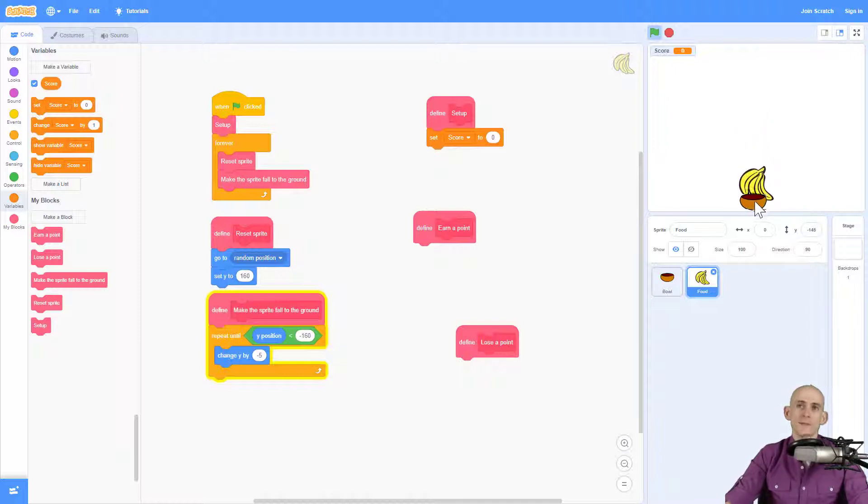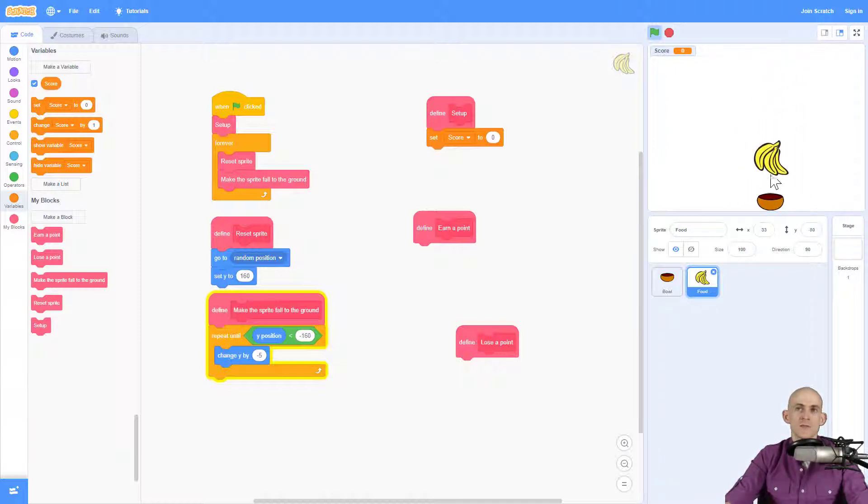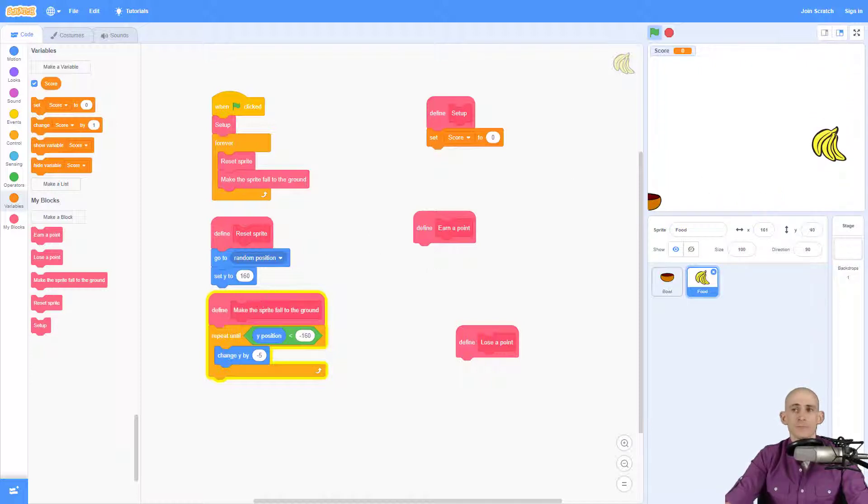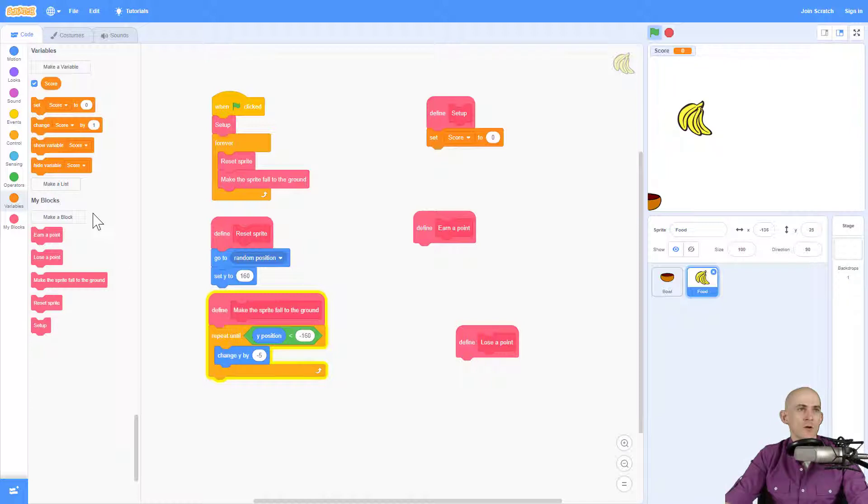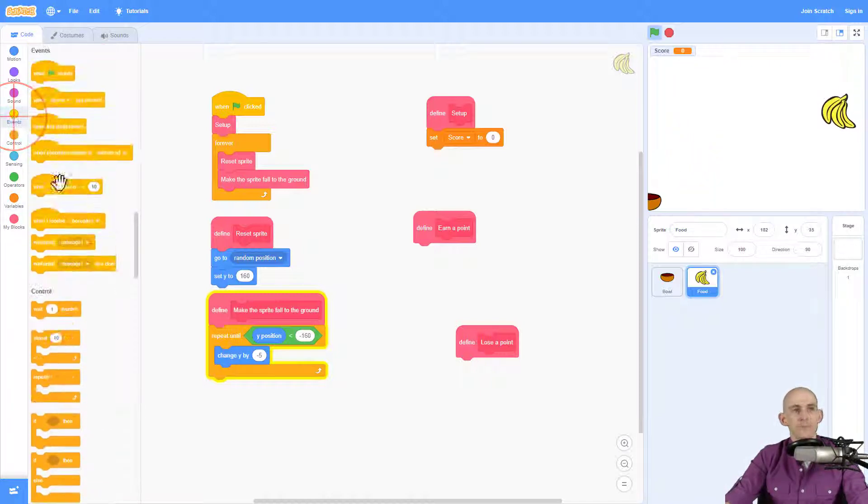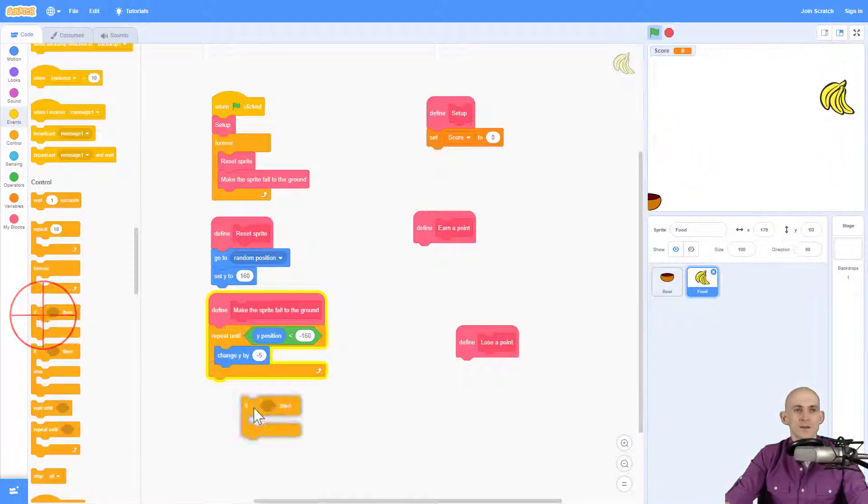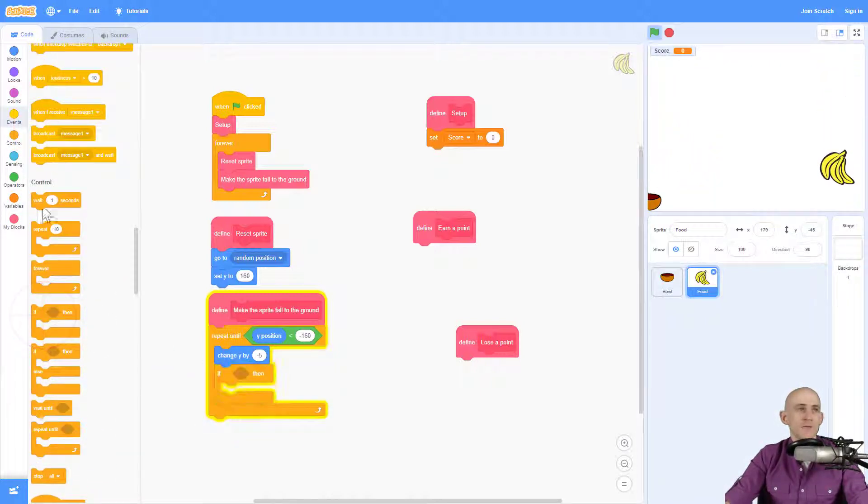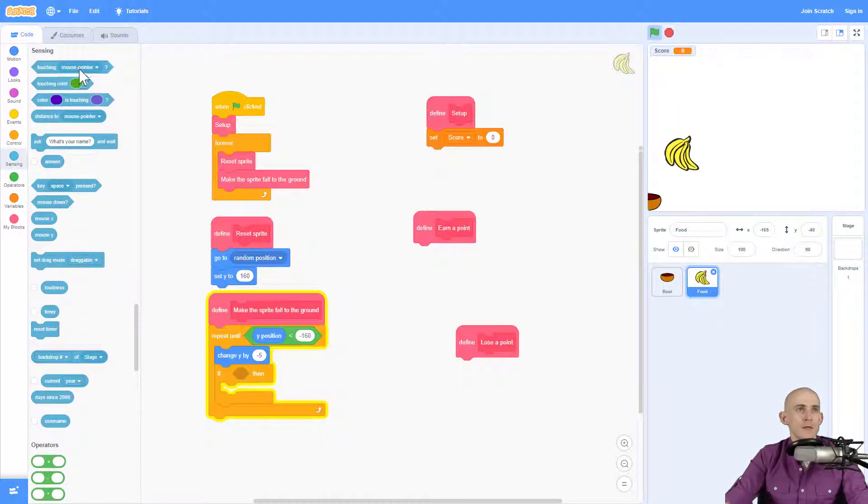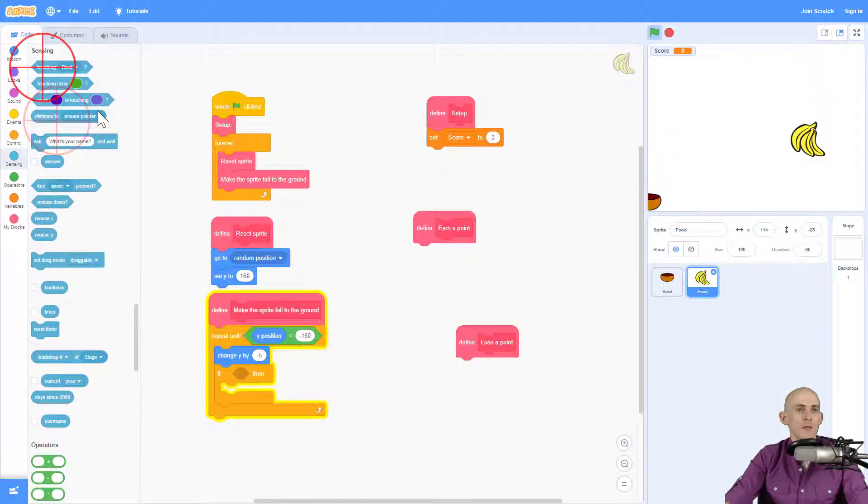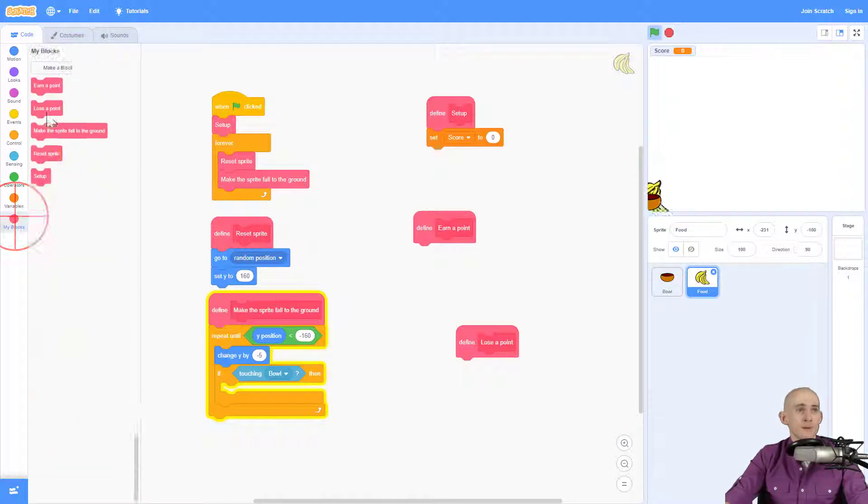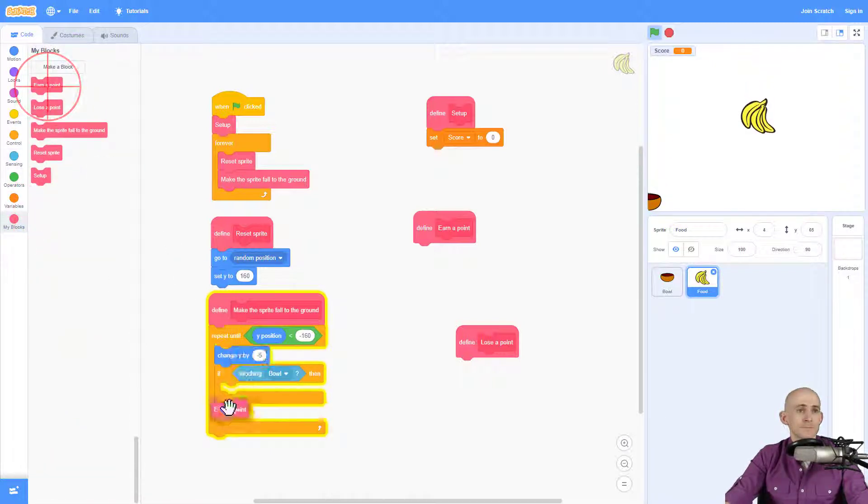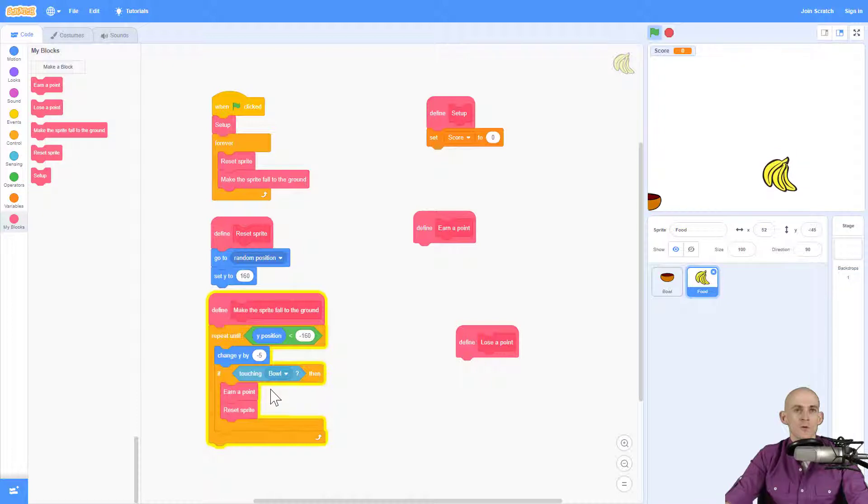Now I want to make it so that I can earn a point when I catch the food with the bowl. So when it touches it. So to do that, I'm going to actually add into this code right here, a conditional. Now the condition is going to be if touching the bowl, then I want to earn a point and then reset the sprite. So it goes back to the top.